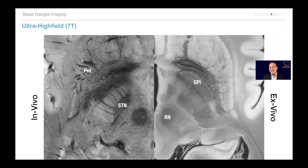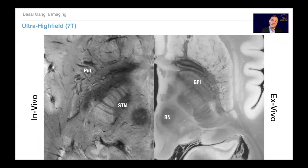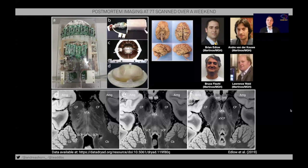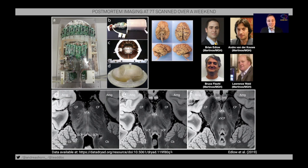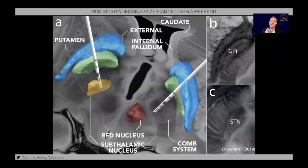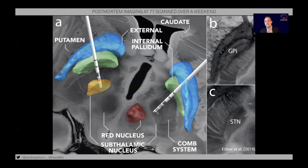Even beyond 7 Tesla in vivo imaging, there is ex vivo imaging. Comparing the two, there is so much more detail in the ex vivo scan. This project was led by Brian Edlow and the team at the Martino Center — they built a custom coil and scanned a beautiful brain over a whole weekend. That dataset is openly available and serves as an optimal anatomical reference. We have integrated that scan into our software LeadDBS, where you can now look at electrode placement relative to this reference scan with all the fine structural detail.